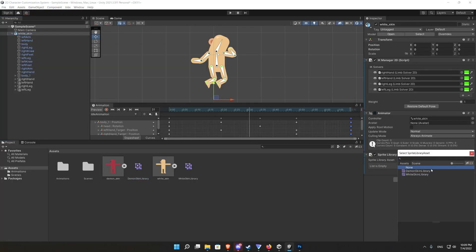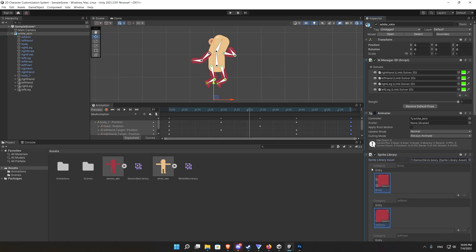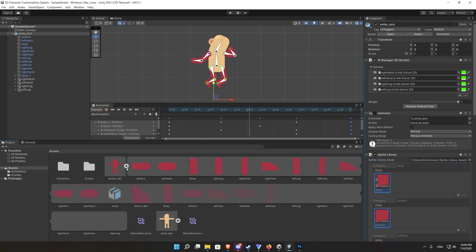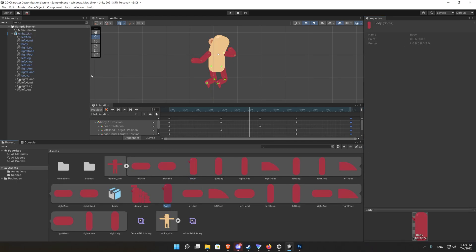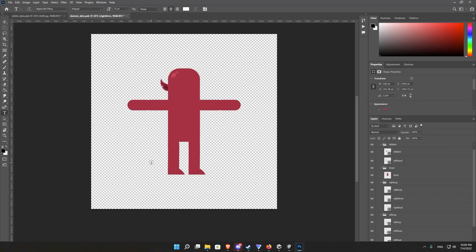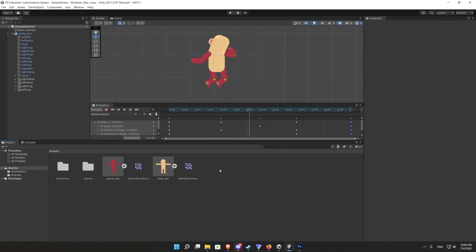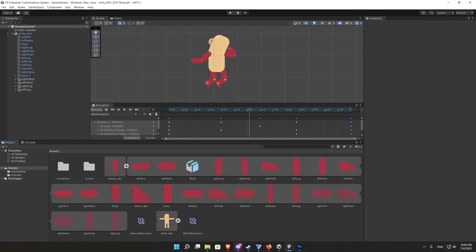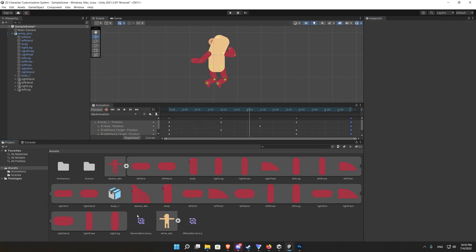Now if we go back to our scene and try to change the sprite library we successfully change every part in the skin except the body limb. And that's because as I told you before I intentionally didn't change the body name from capital to small letter. This will cause the resolver not to find the appropriate body limb.